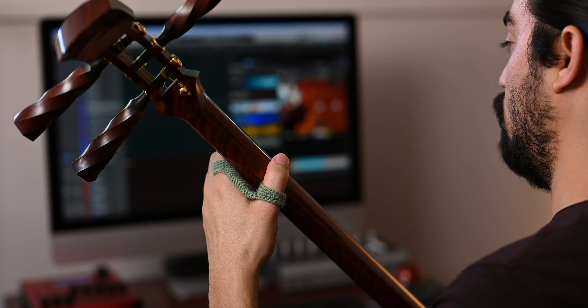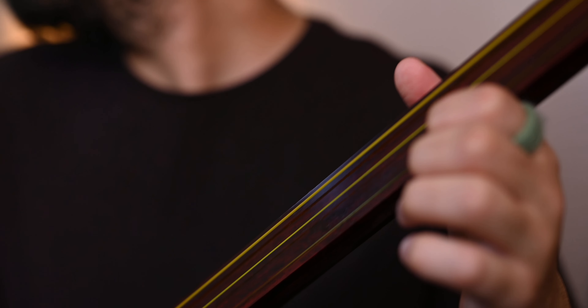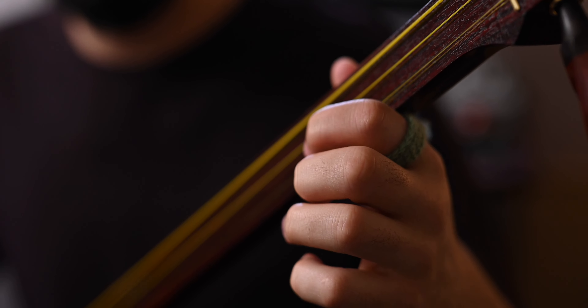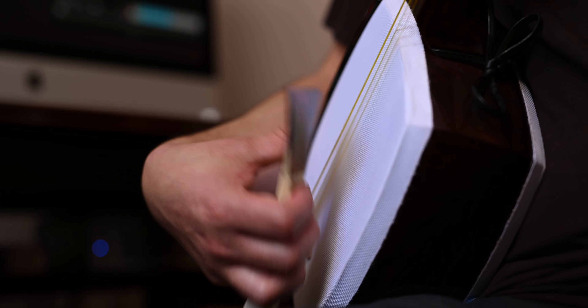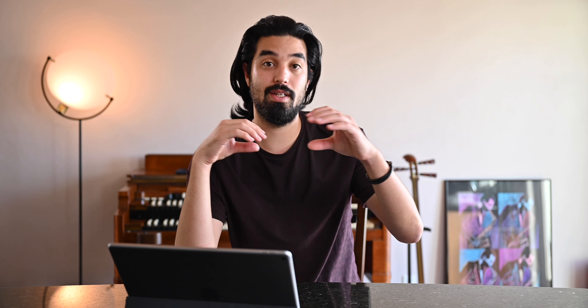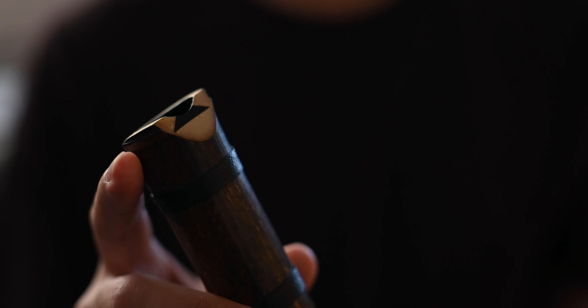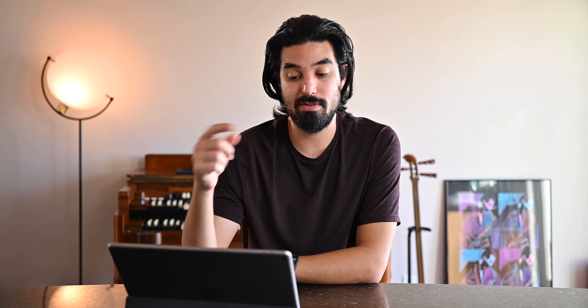After the solo instruments, the Shamisen and Shakuhachi at the top are all audio tracks — not sample tracks. Those are the spaces where I'm going to record my performances. That's why I have two tracks each, so I can stagger takes: take one, take two, take three. Same with Shakuhachi — two tracks for recording audio. And then there's the soloist sub, my soloist subgroup. All the instruments in the solo panel are fed into that solo subgroup to make my mixing life easier, and then that goes to the stereo out in Logic.